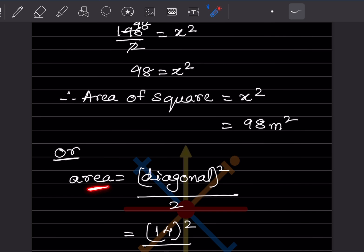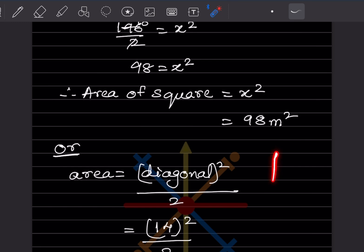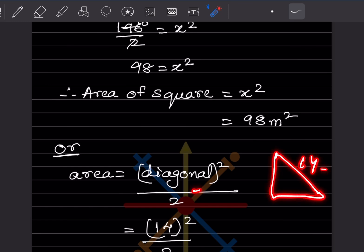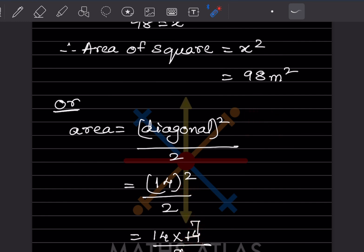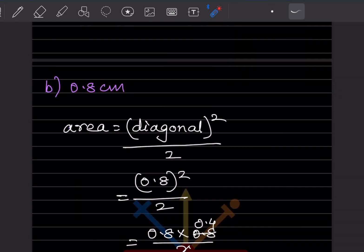You can remember the direct formula: area = diagonal² ÷ 2. You can use either method, whichever feels easier. For a square with diagonal 0.8 cm, applying the same formula: area = 0.8² ÷ 2 = 0.64 ÷ 2 = 0.32 cm².